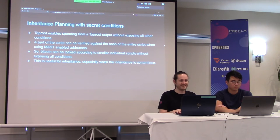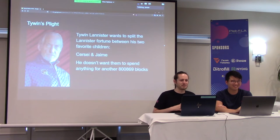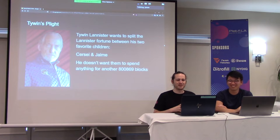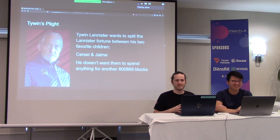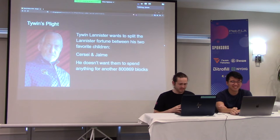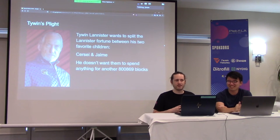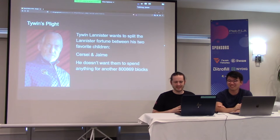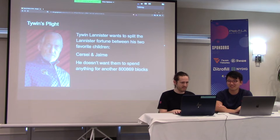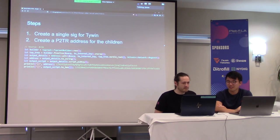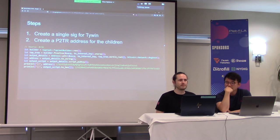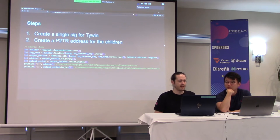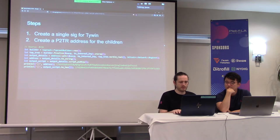Taproot is a challenge. But this is about Tywin's plight. So Tywin Lannister wants to split the Lannister fortune between his two favorite children Cersei and Jaime. And he doesn't want them to spend anything for another 80,869 blocks.